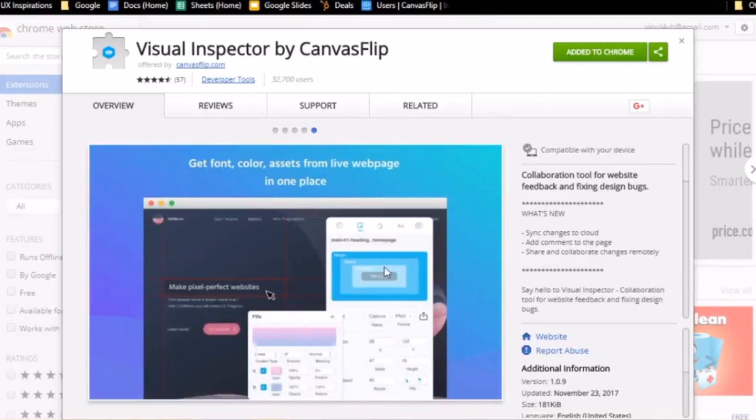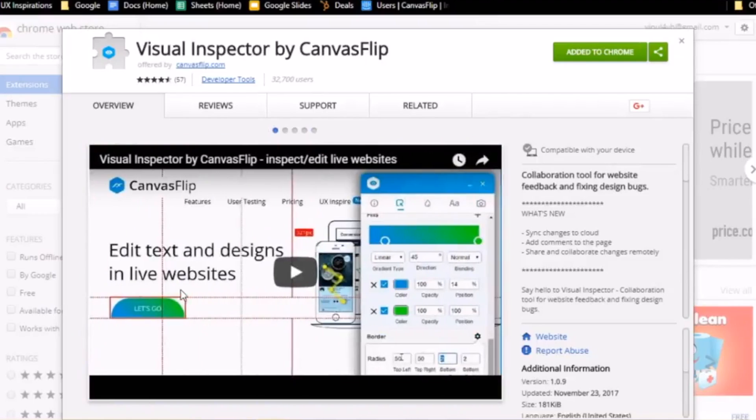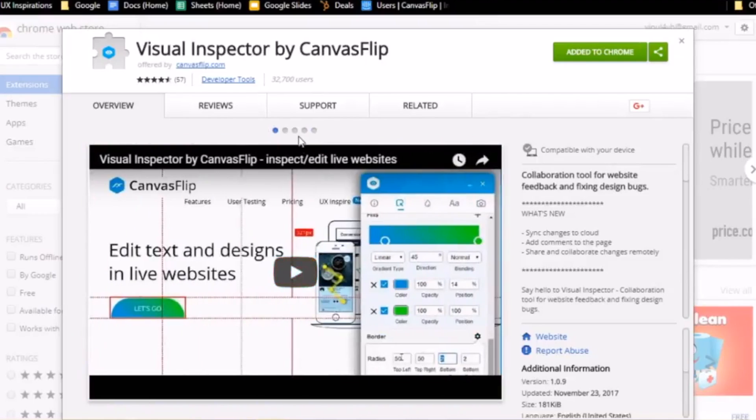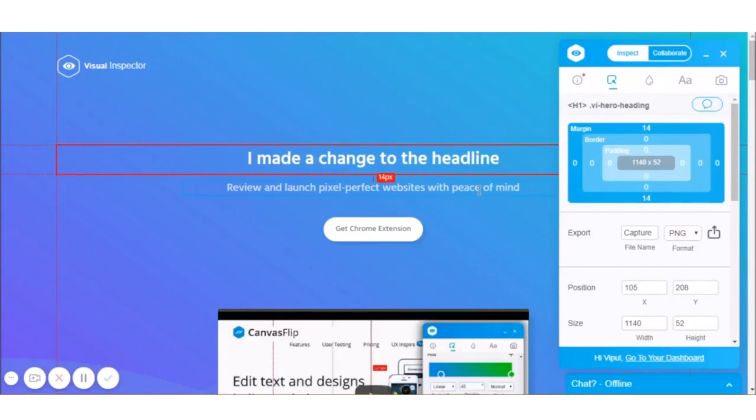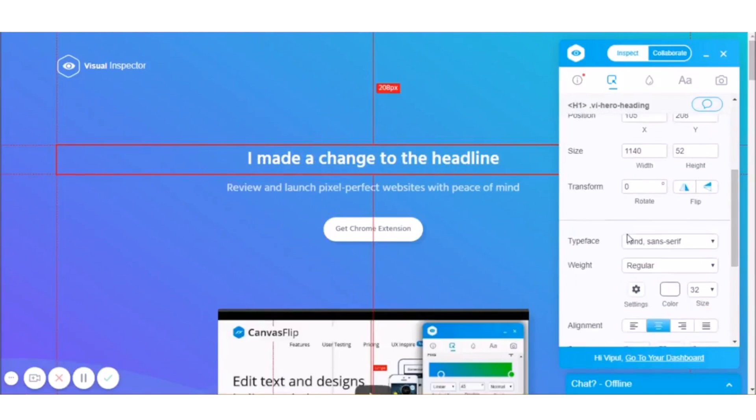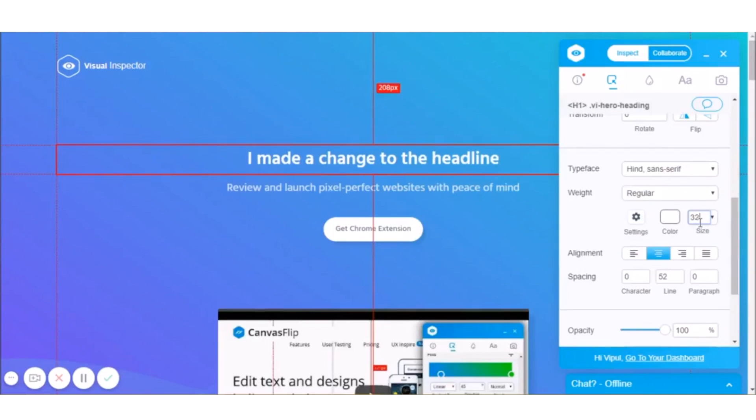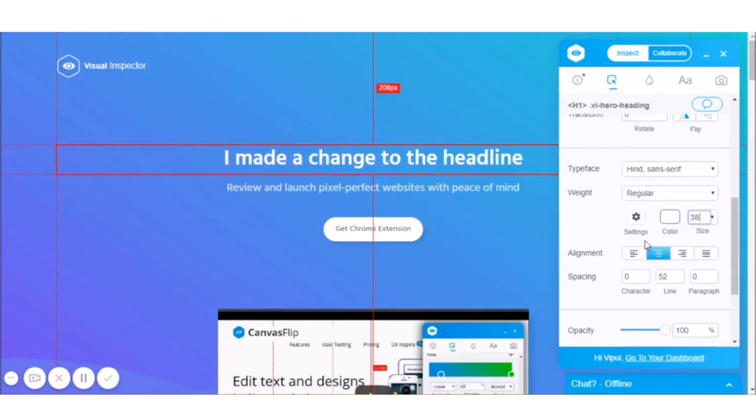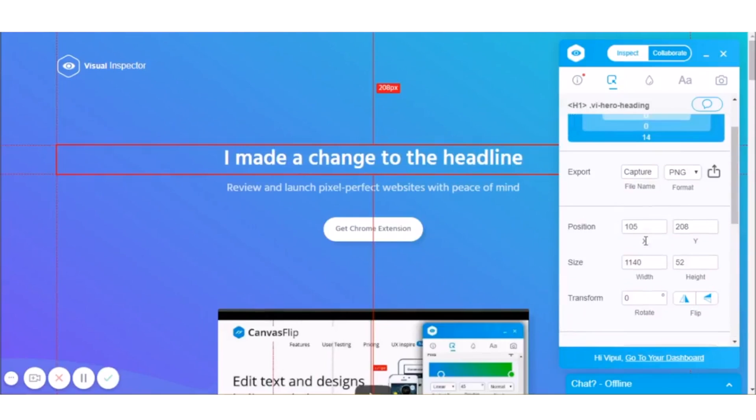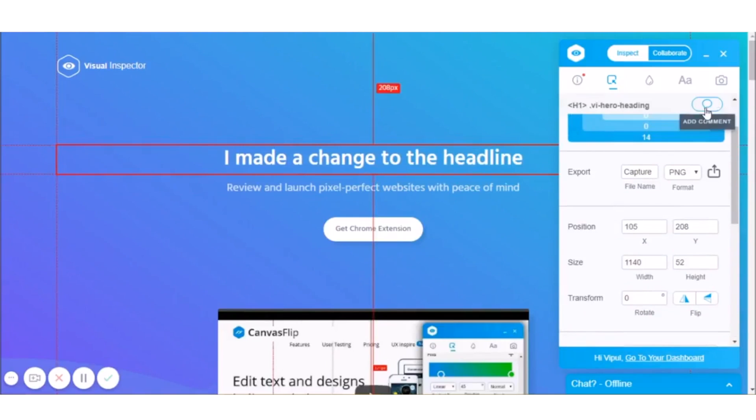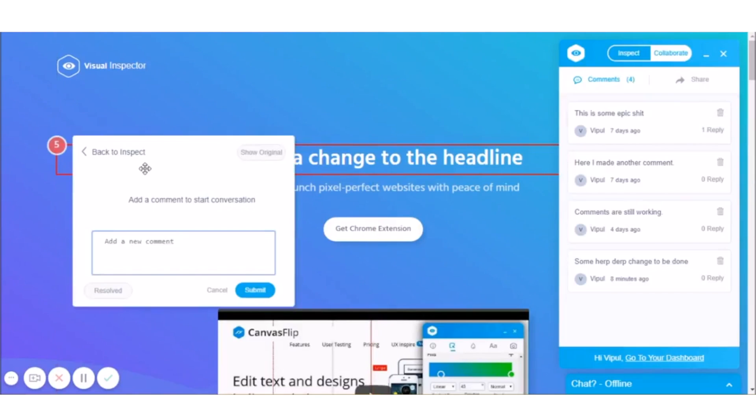Once you sign up with Visual Inspector, you'll be prompted to download the Chrome extension. Then once the extension is installed, you can start using it to collaborate on websites between your clients and coworkers. Use it to make design edits, content suggestions, or debug issues on your website.